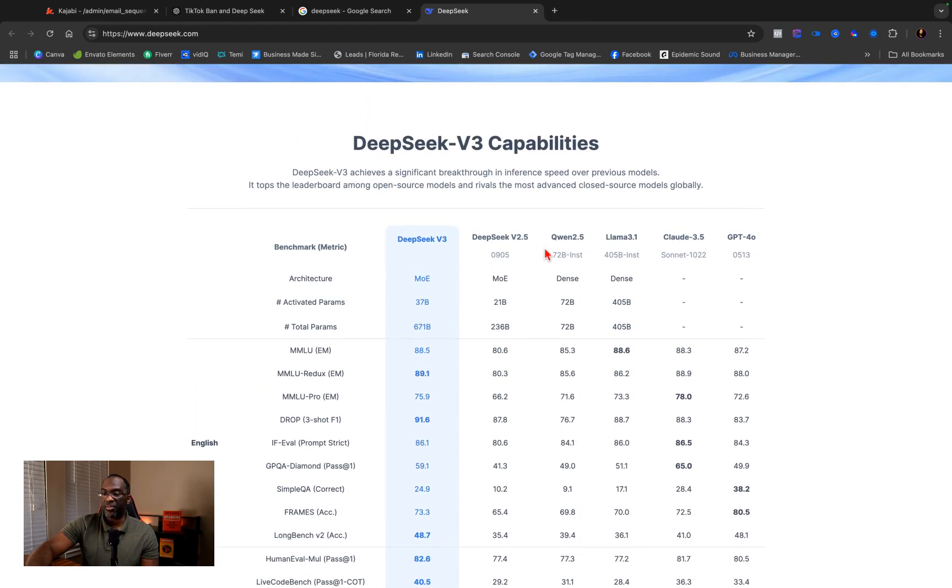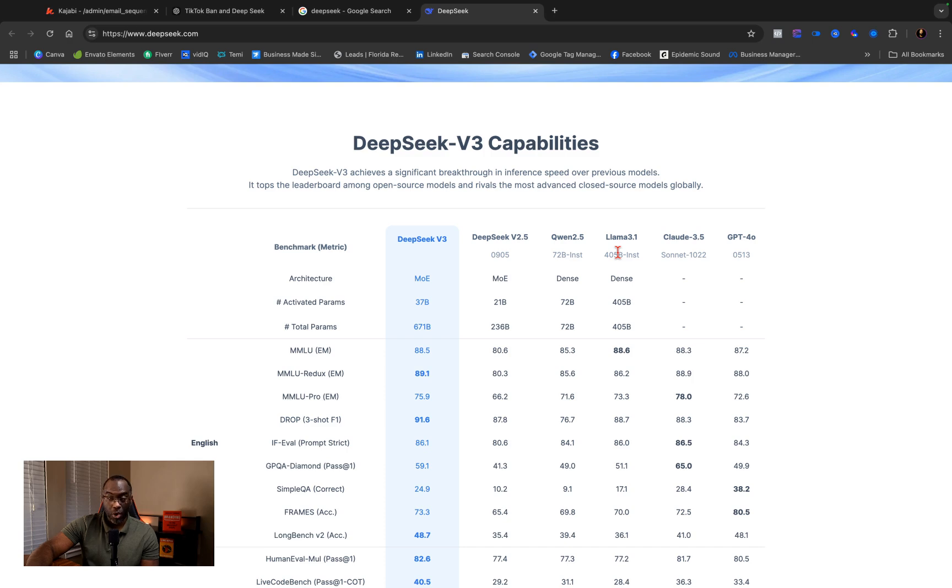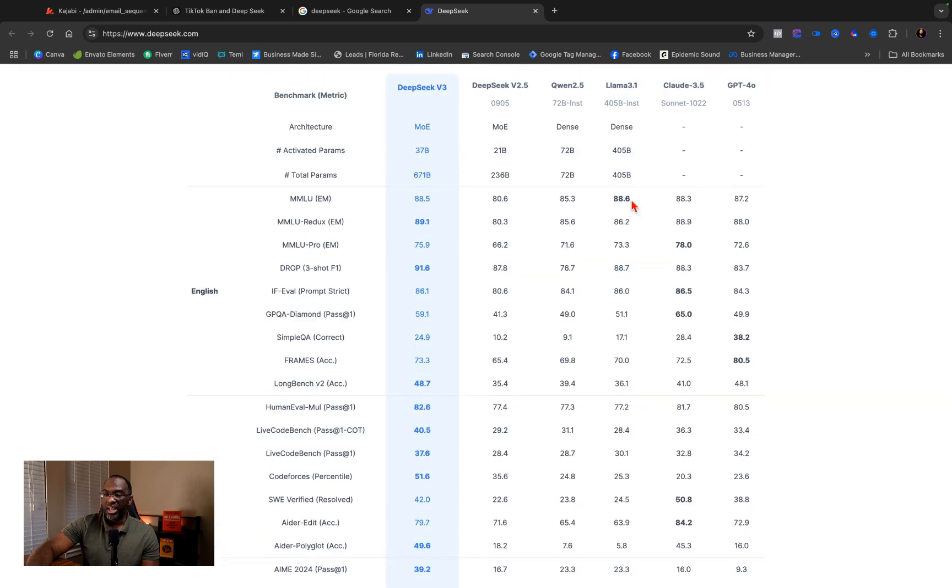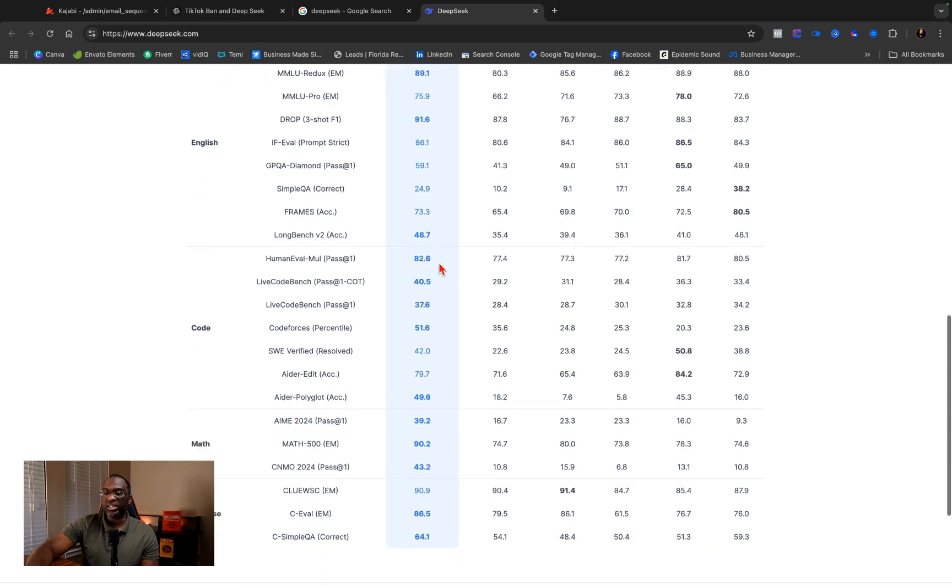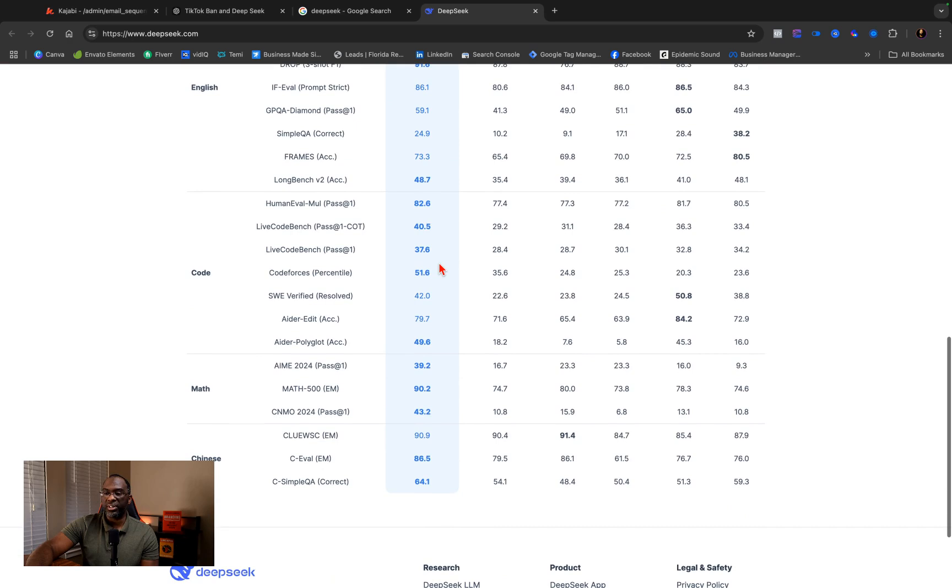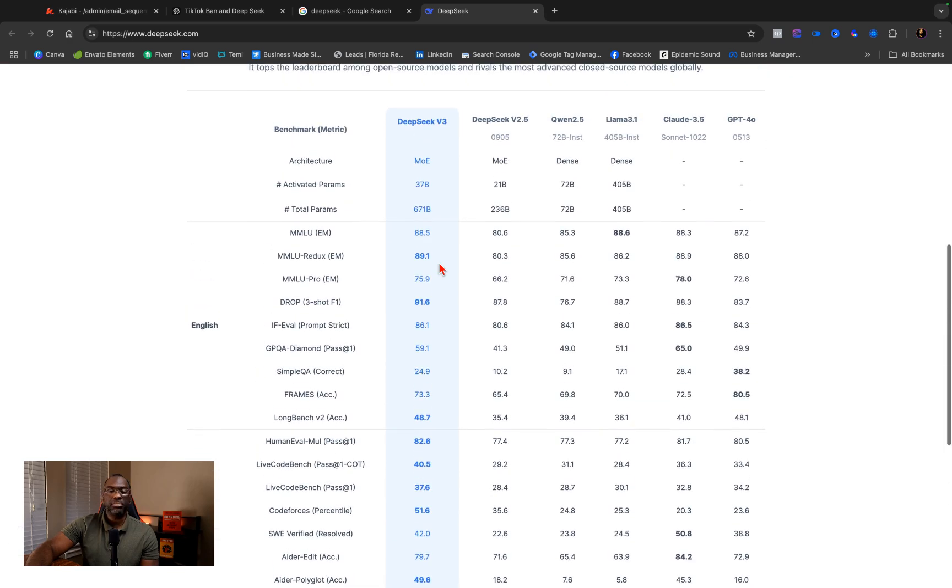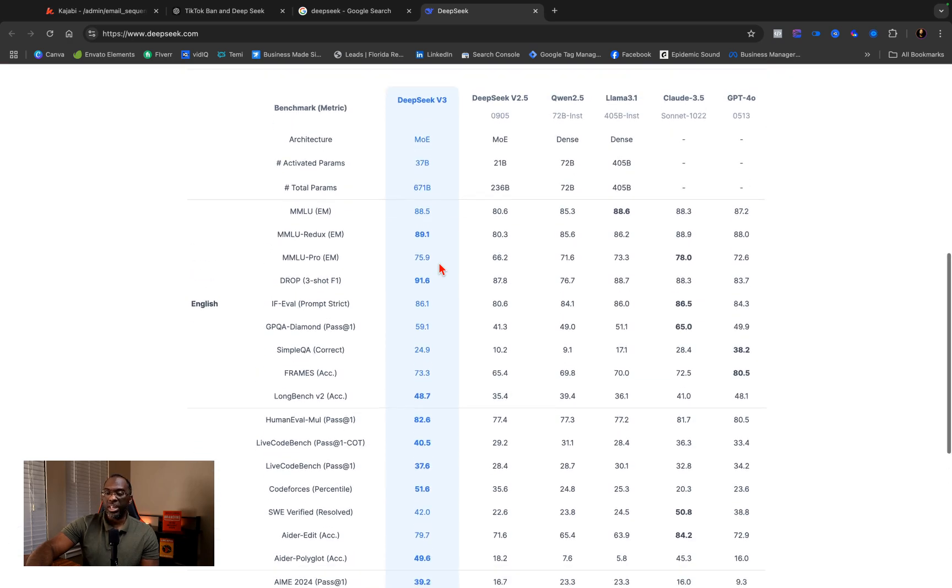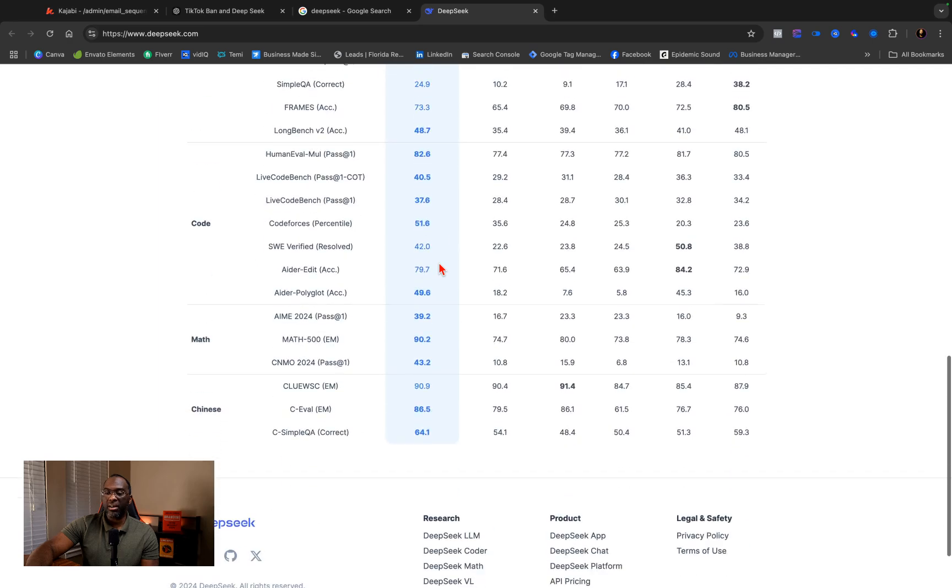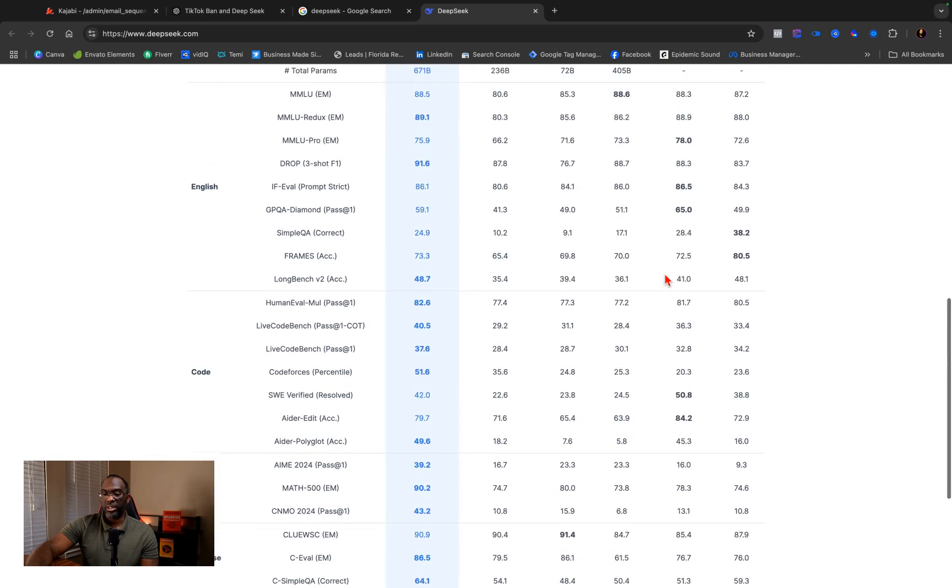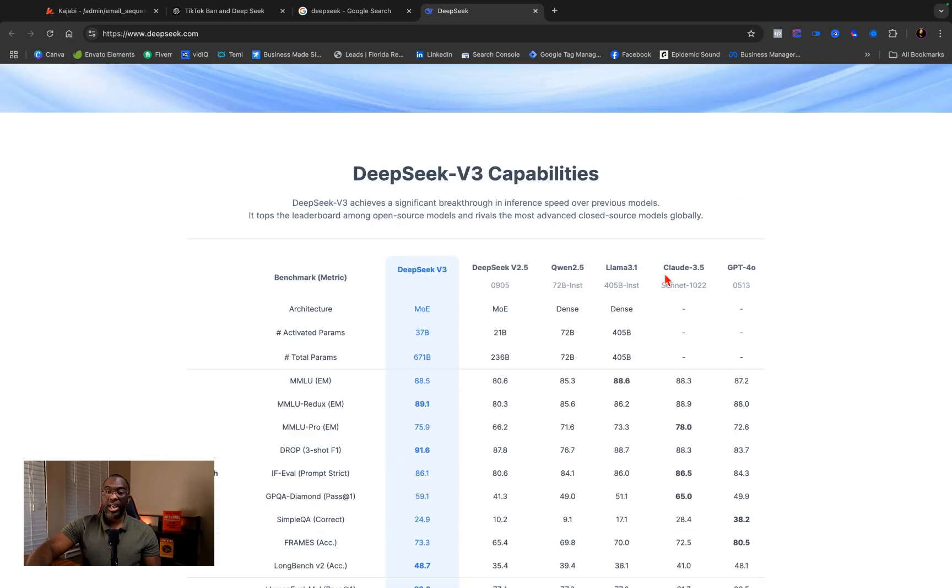that show DeepSeek V3, DeepSeek 2.5, Qwen 2.5, Llama 3.1. Meta is getting ready to release Llama 4 but I've heard that they've scrapped Llama 4 and they're actually just copying DeepSeek. Claude 3.5 and GPT 4.0. And if you look at this chart, just a very brief glance, you're going to see that DeepSeek V3 is beating out a lot of these other models like hands down.